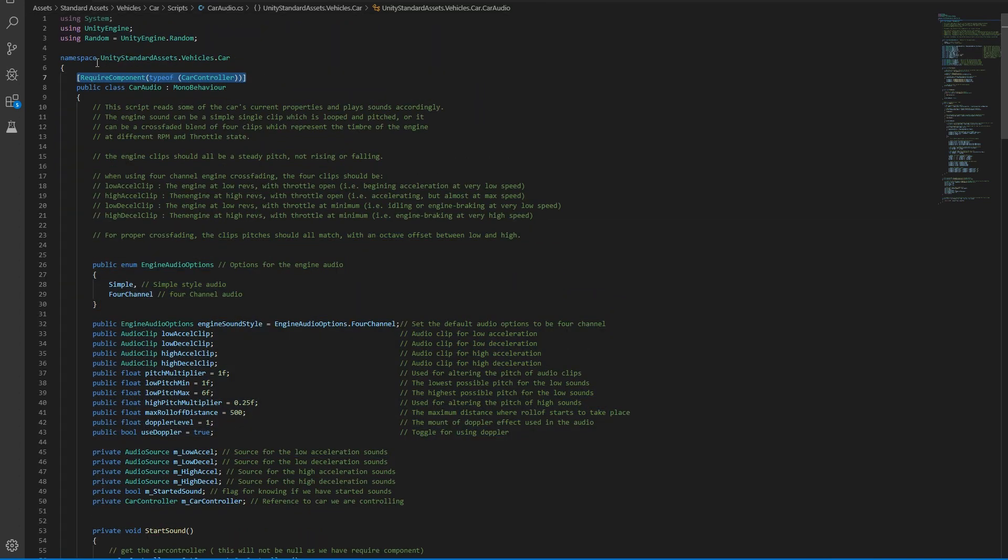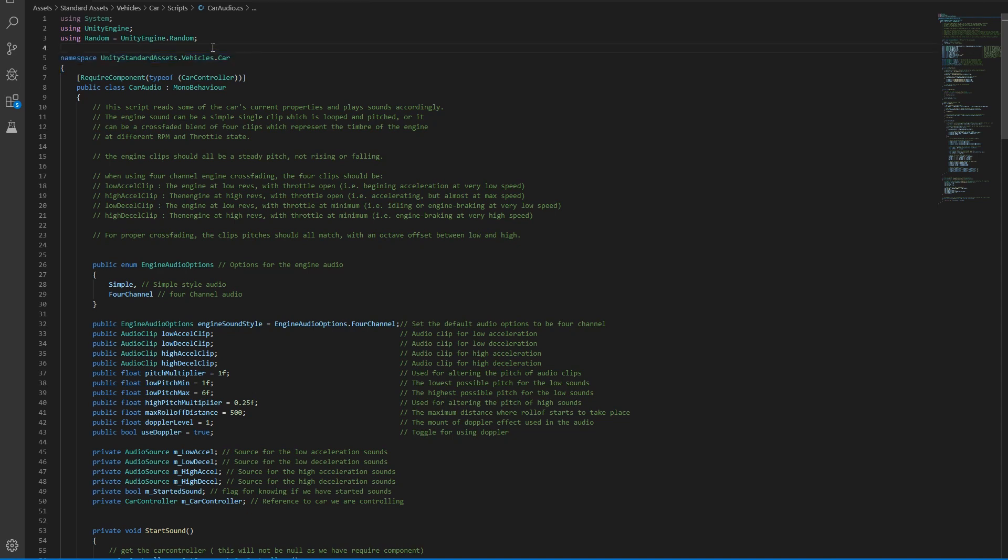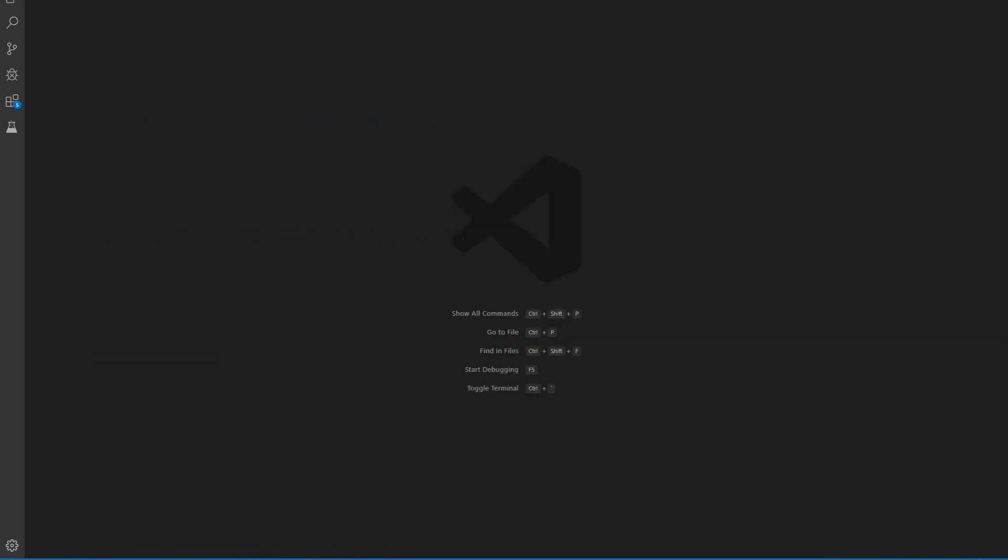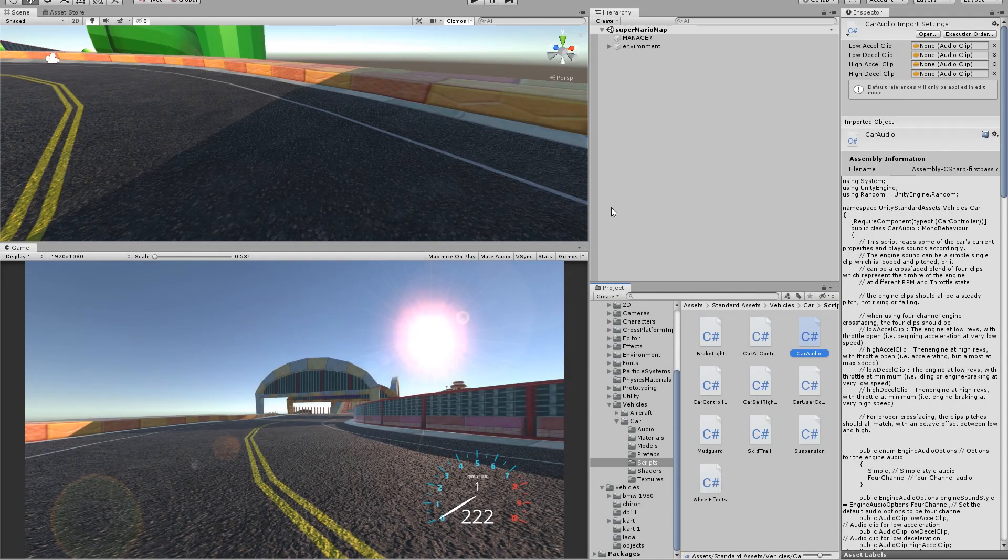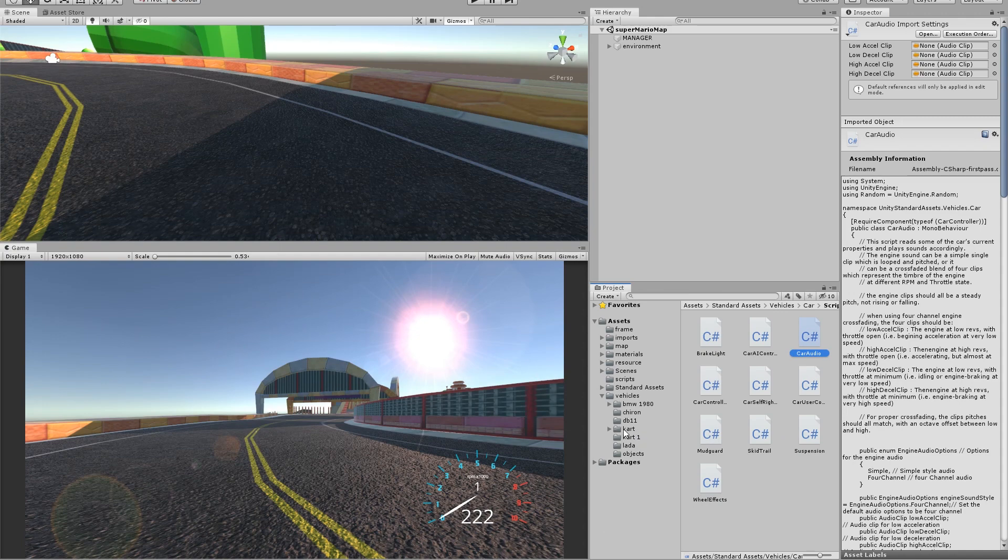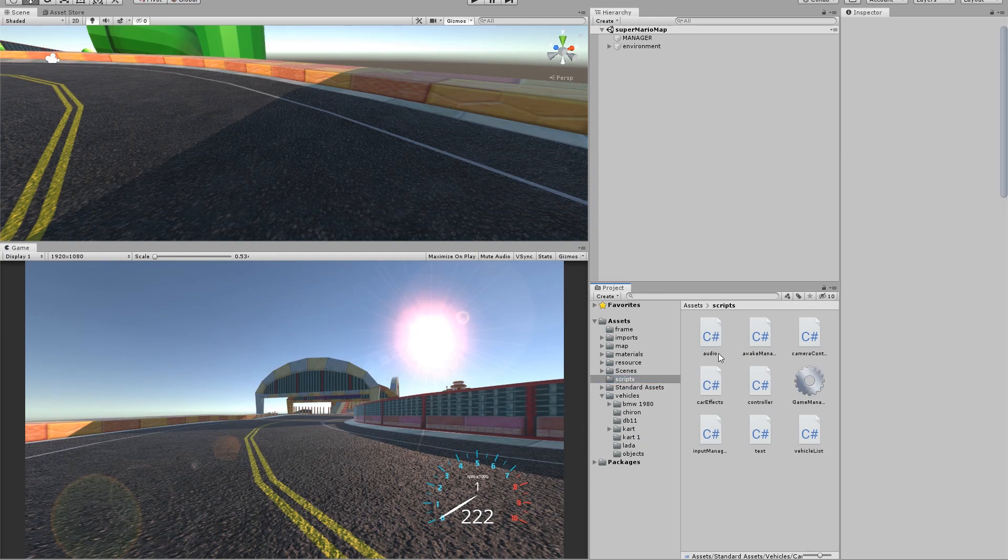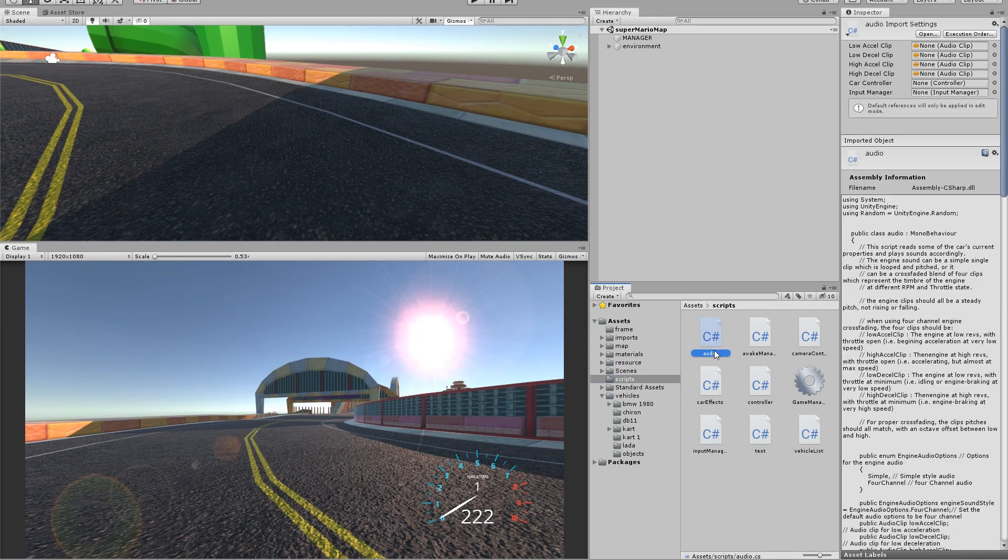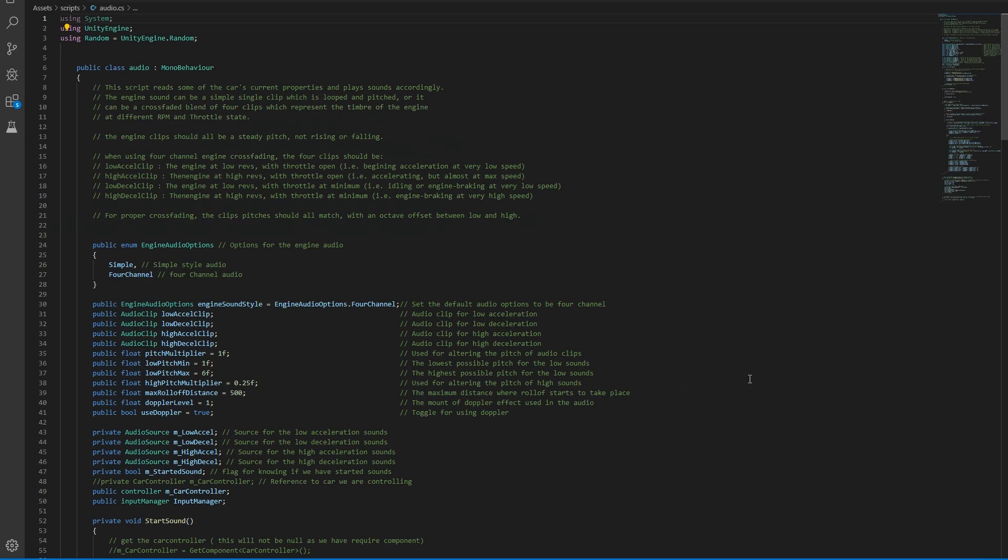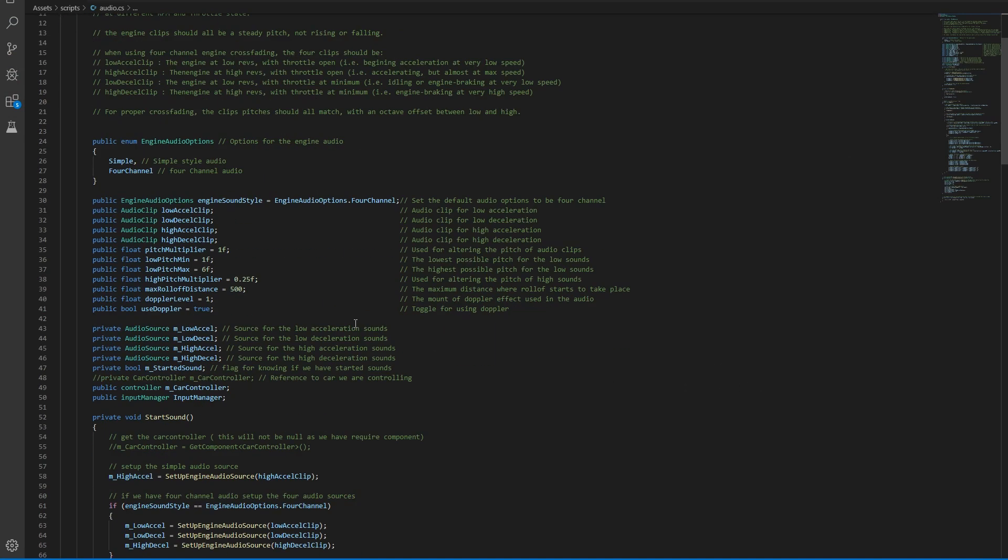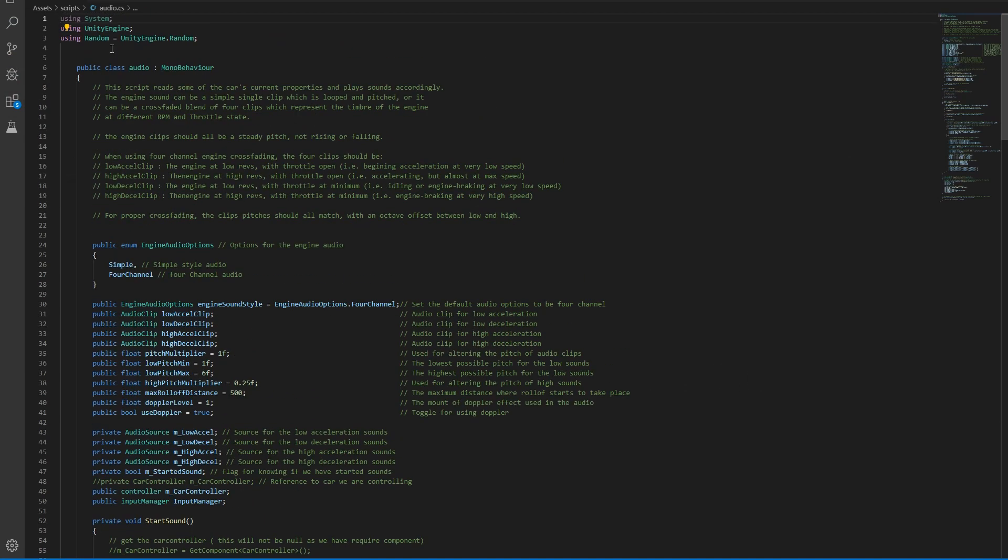Let's create a script in our scripts folder here. I call it audio, and inside I've disconnected the namespace and the requirement.